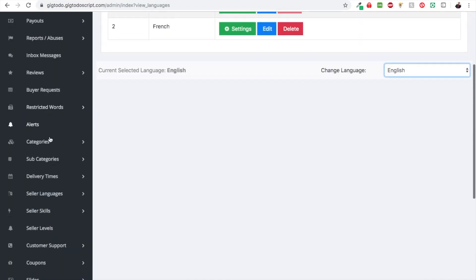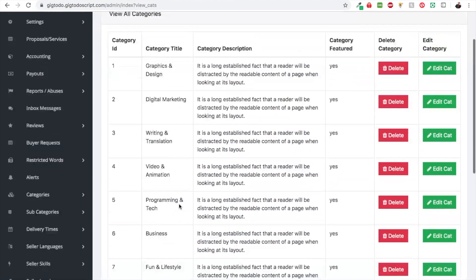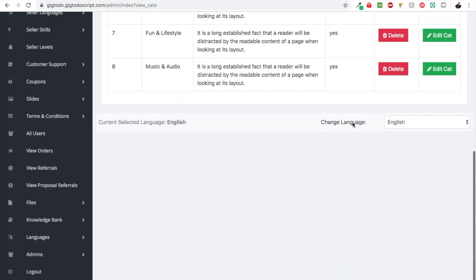To translate the main categories, head to Category and choose View Categories. It's very important to take note of the category ID — each category has a unique ID, so one is linked to Graphics and Design, two is linked to Digital Marketing, and so on. Whatever you put for category ID one in French has to be a direct translation of Graphics and Design.